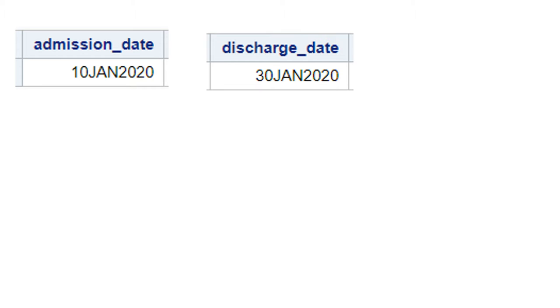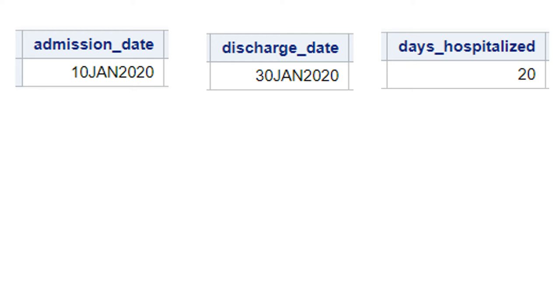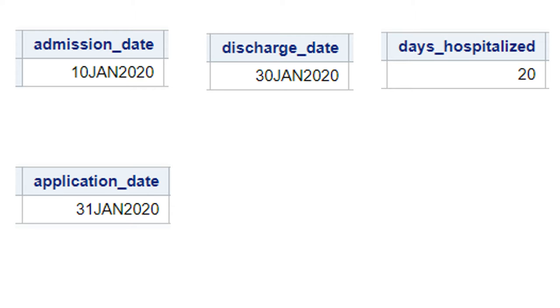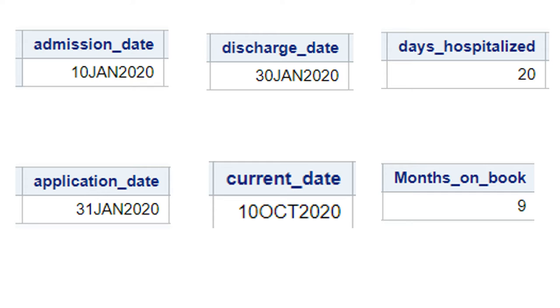If you are working in the medical sector, you will get a situation where you have been given an admission date and a release date, and you would be asked to calculate how many days the patient was admitted. Or if you are working in the finance industry, you might have been given an application date for a loan and the current date, and you will have to calculate how many months it has been since the customer was acquired.